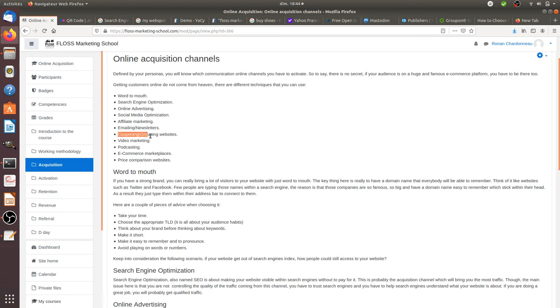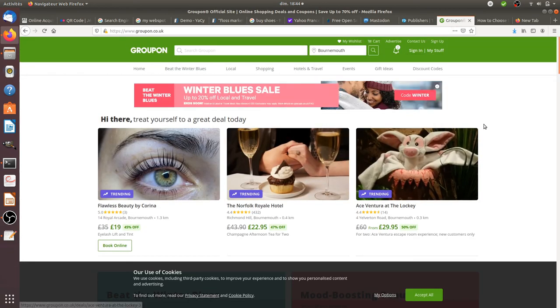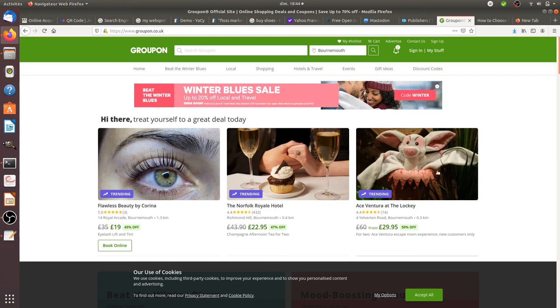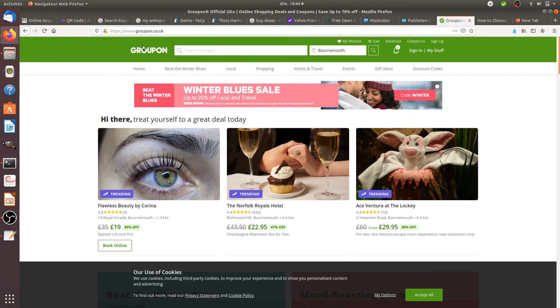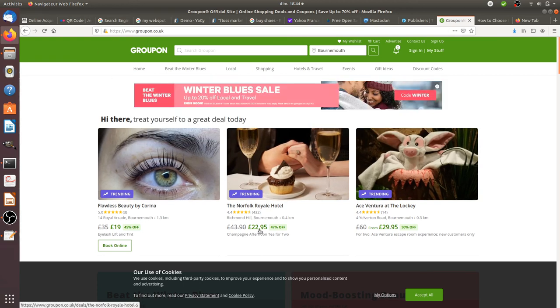Another online acquisition channel that I really like because it's the best way to see if your product has a chance or not is couponing or grouping websites. Biggest example will be Groupon, a website on which you can send your offer and then you negotiate with the company behind in order to see at what price you may offer your products.